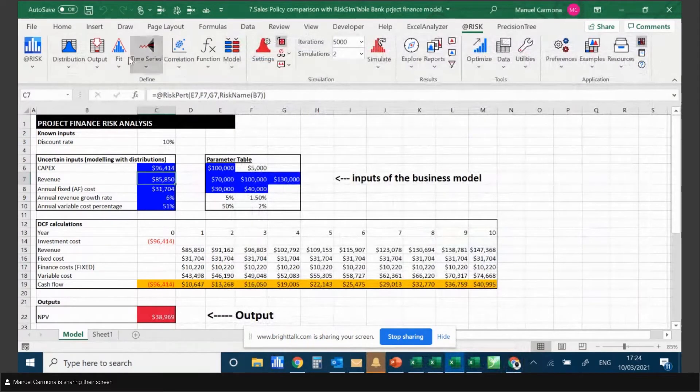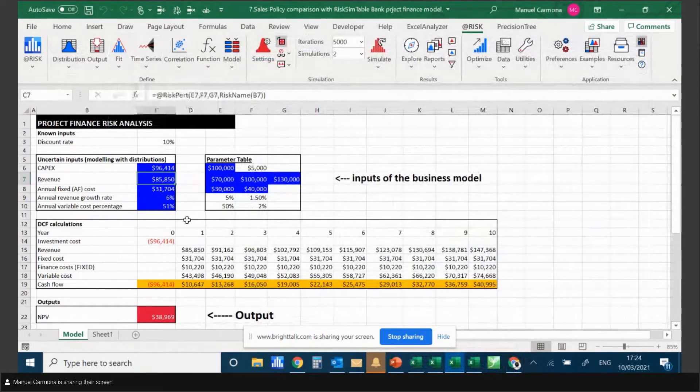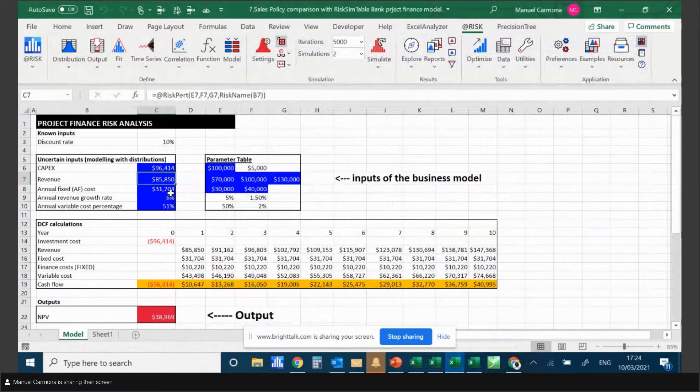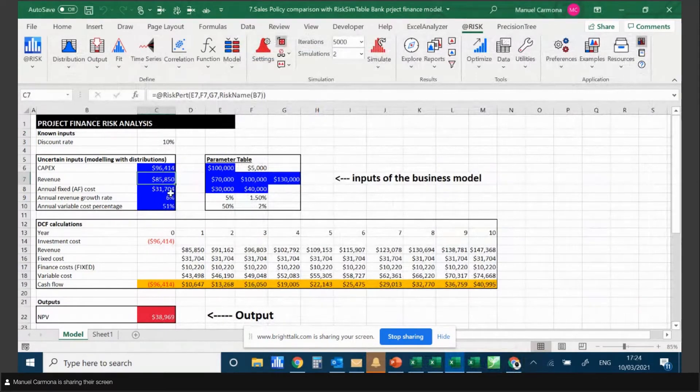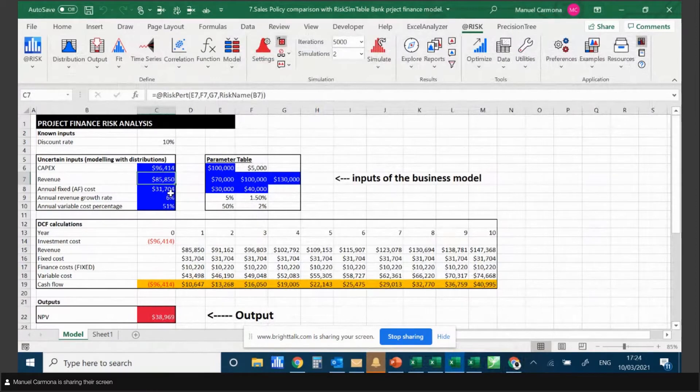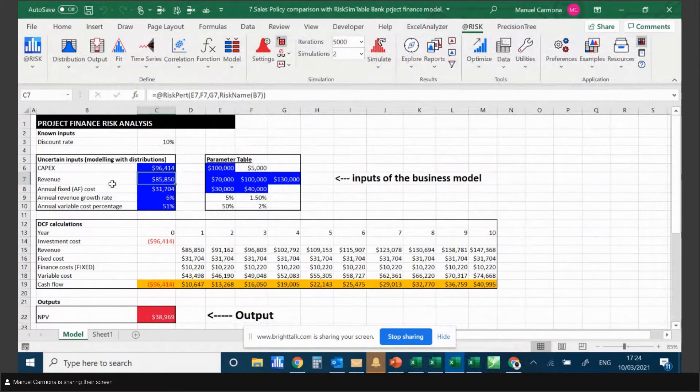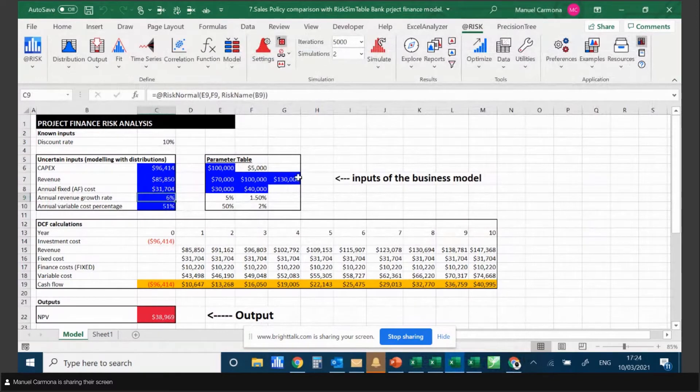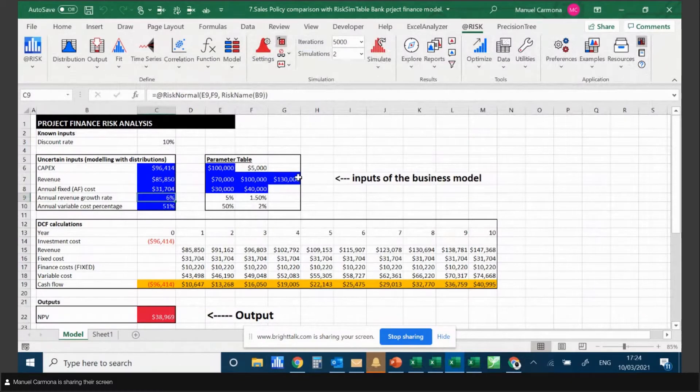As well as fitting distributions to data, you can correlate variables. If I run this model without correlation, the Monte Carlo sampling will be performed in a non-coordinated way. So I might pick up, in one iteration, a high value for revenue and a low value for annual fixed cost and a high value for revenue growth rate. But sometimes I want to influence this sampling method.